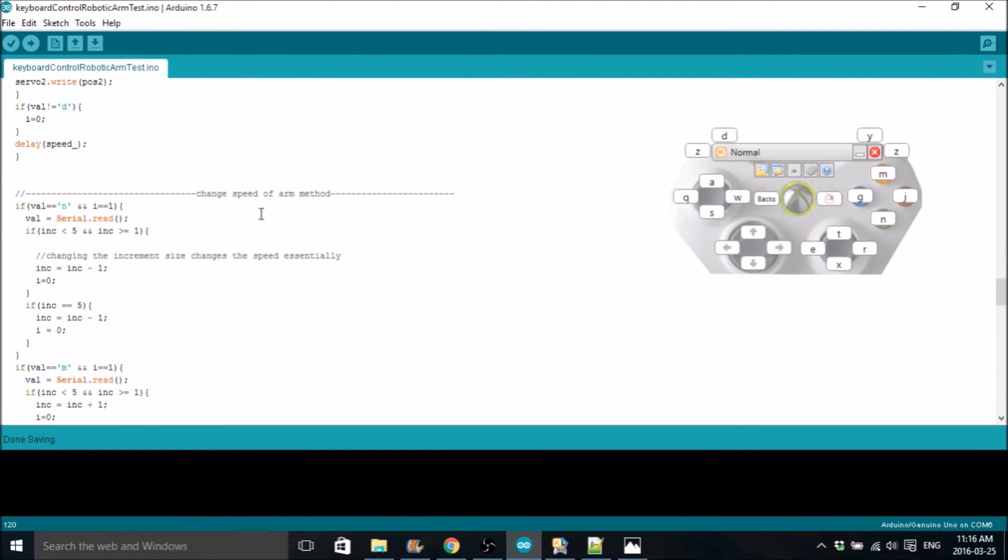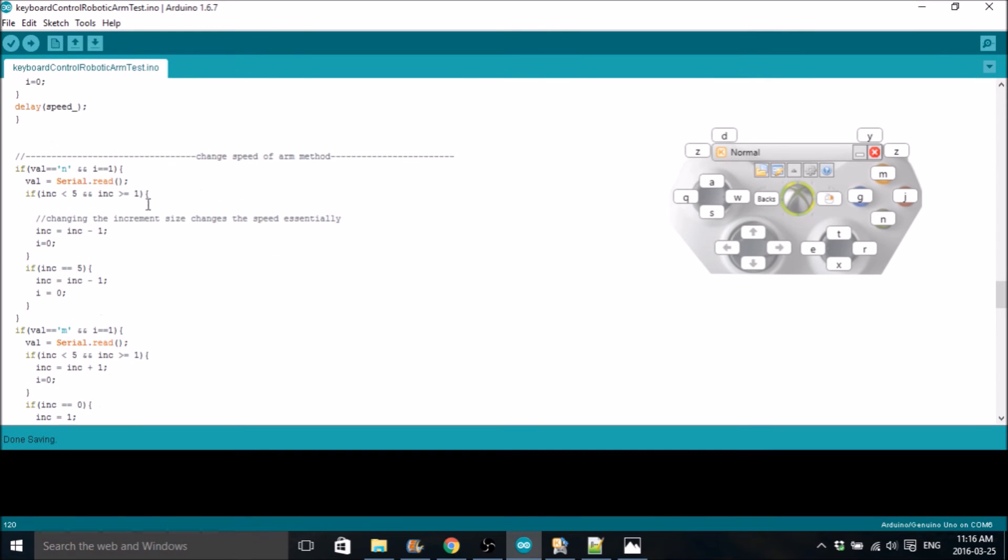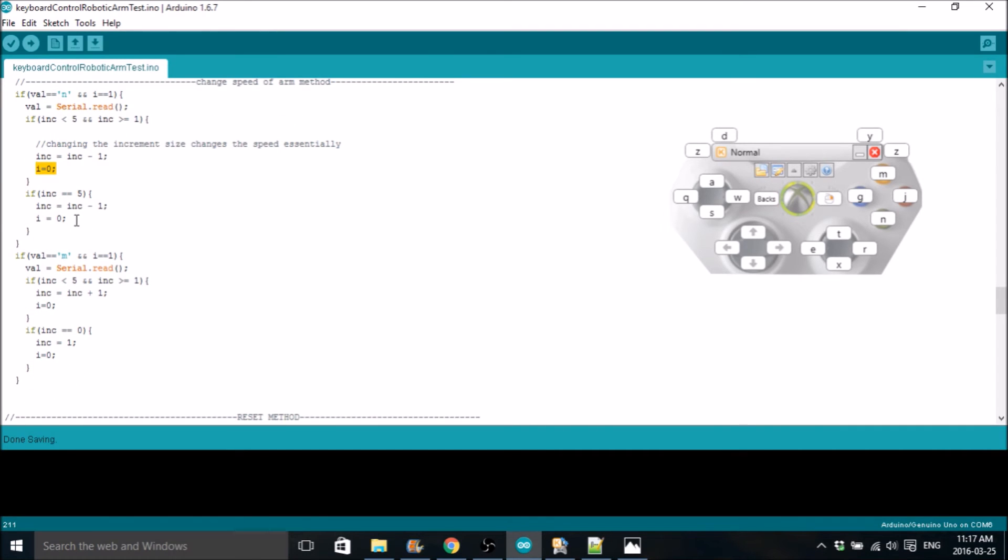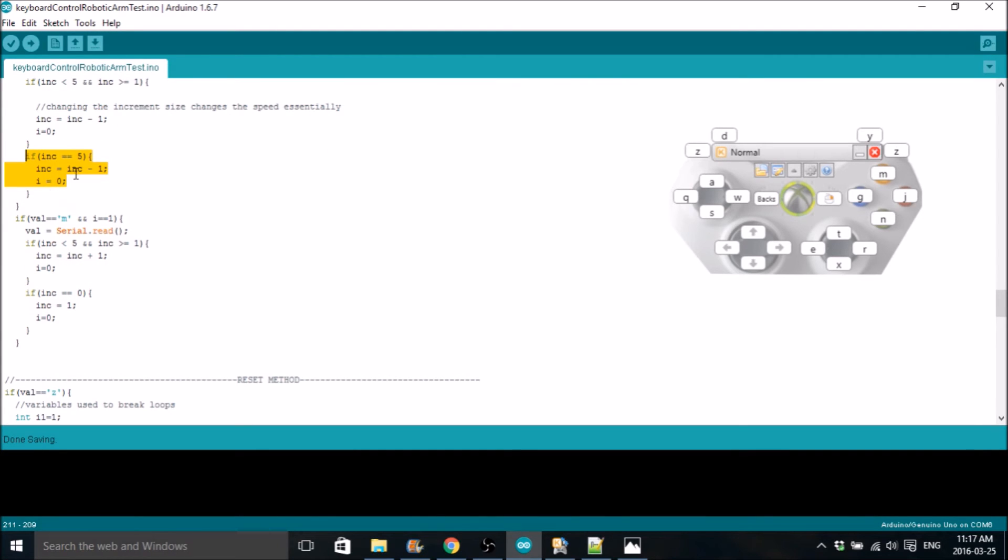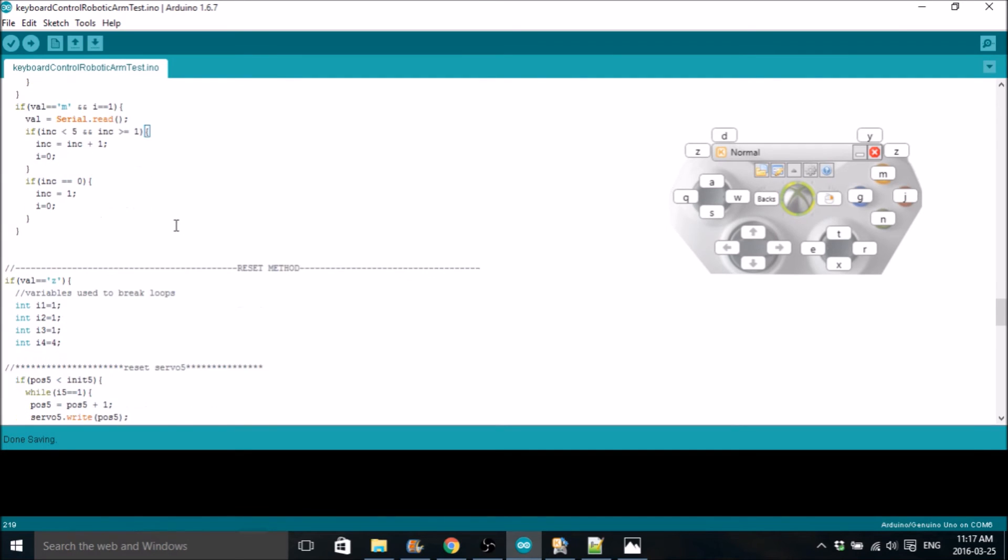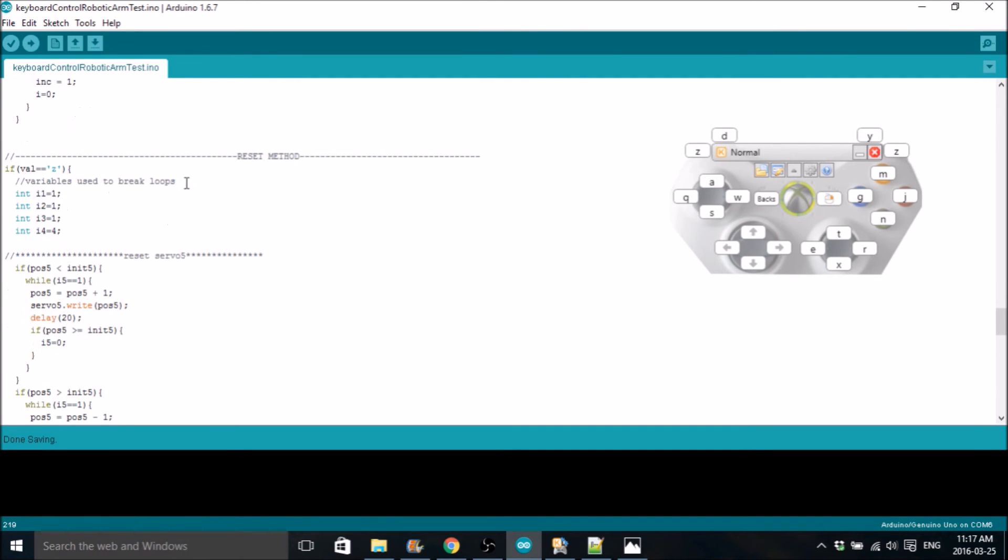Where the code gets different is when you come down here to the change speed method. This method is going to basically change the increment. You can change the increment to 5 and a low of 0. If it's 0, obviously, the arm isn't going to move. And if it's 5, it moves really fast. So you've got to be careful. By hitting the N key, right here, if increment is between 5 and 1, the increment will decrease. Then it sets I to 0 and the loop breaks. It will only do this once. You click N and it will do it once, basically. This is needed if the increment is 5 and you hit N, it's going to go down to 4. If it's M, so this key right here, and the increment is between 5 and 1, then increase the increment. And same thing, break the loop.